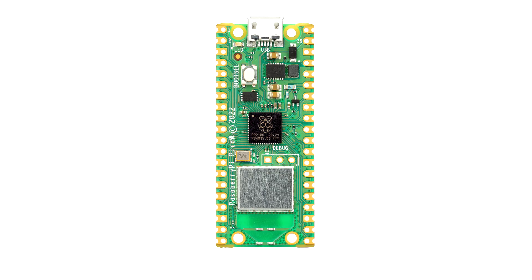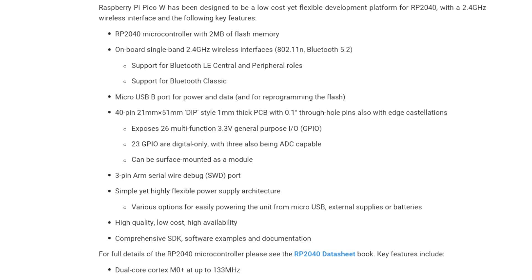The Raspberry Pi PicoW, a compact and versatile microcontroller that adds wireless connectivity to the already popular Pico series, will be used as this project's brain. It is powered by the Raspberry Pi Pico's RP2040 chip and has a dual-core ARM Cortex M0 processor that can run at up to 133 MHz, making it both efficient and powerful for a variety of applications.